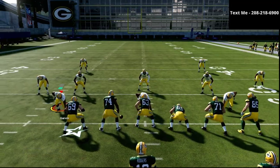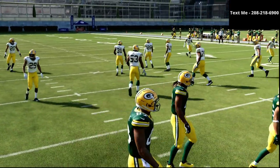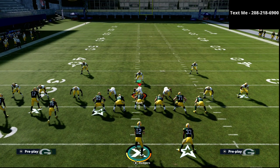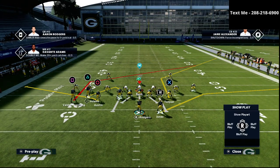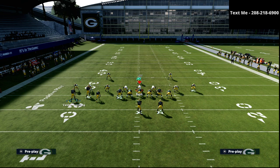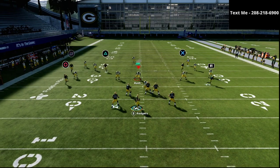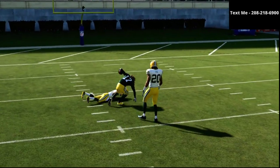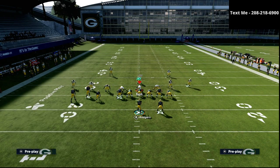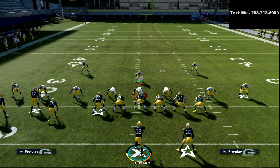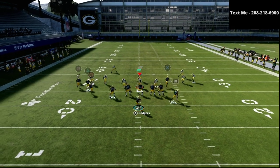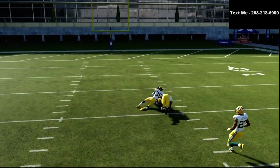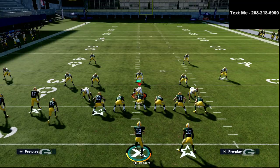I want to talk about a cover three bomb you can run out of this play. You want to run this to the short side of the field — meaning your three wide receivers are to the side you want to attack. The triangle receiver runs up the seam and makes a nice catch over the top. The defense bites down on the square receiver's little post route, which leaves the triangle receiver wide open. You don't even have to use the motion — you'll have success either way.